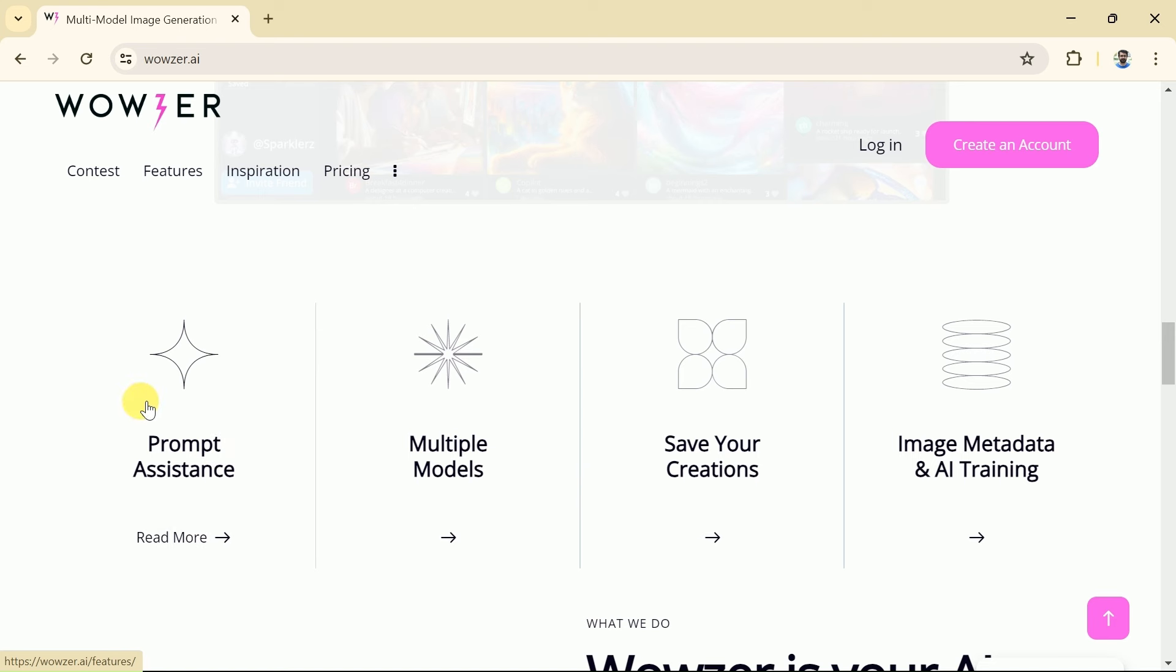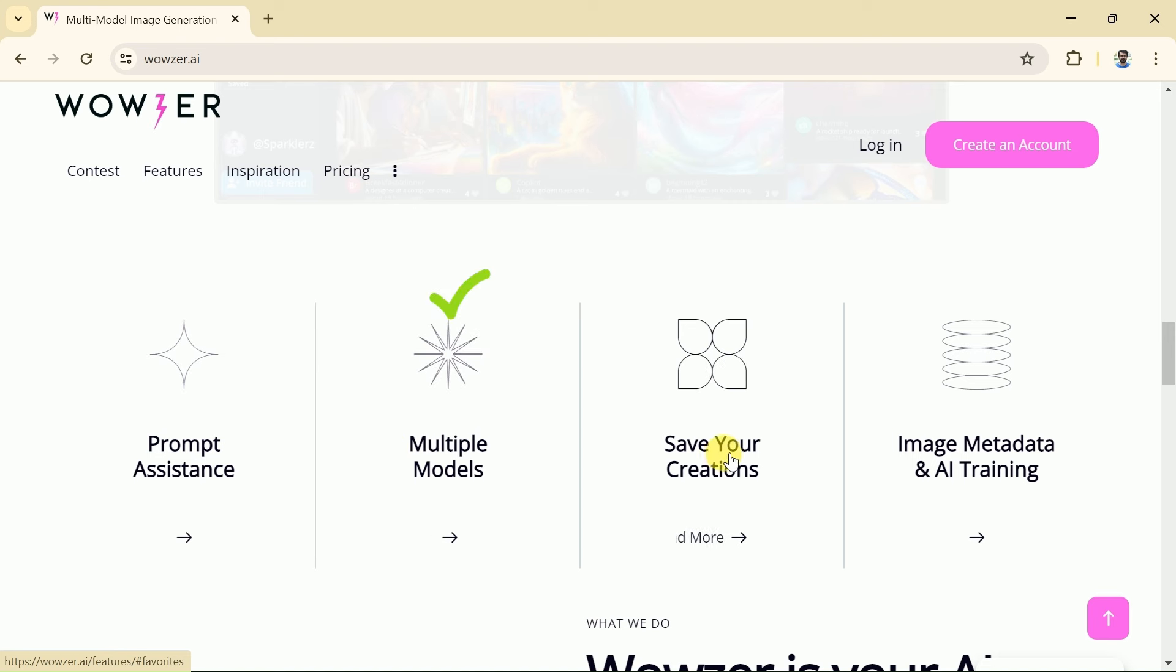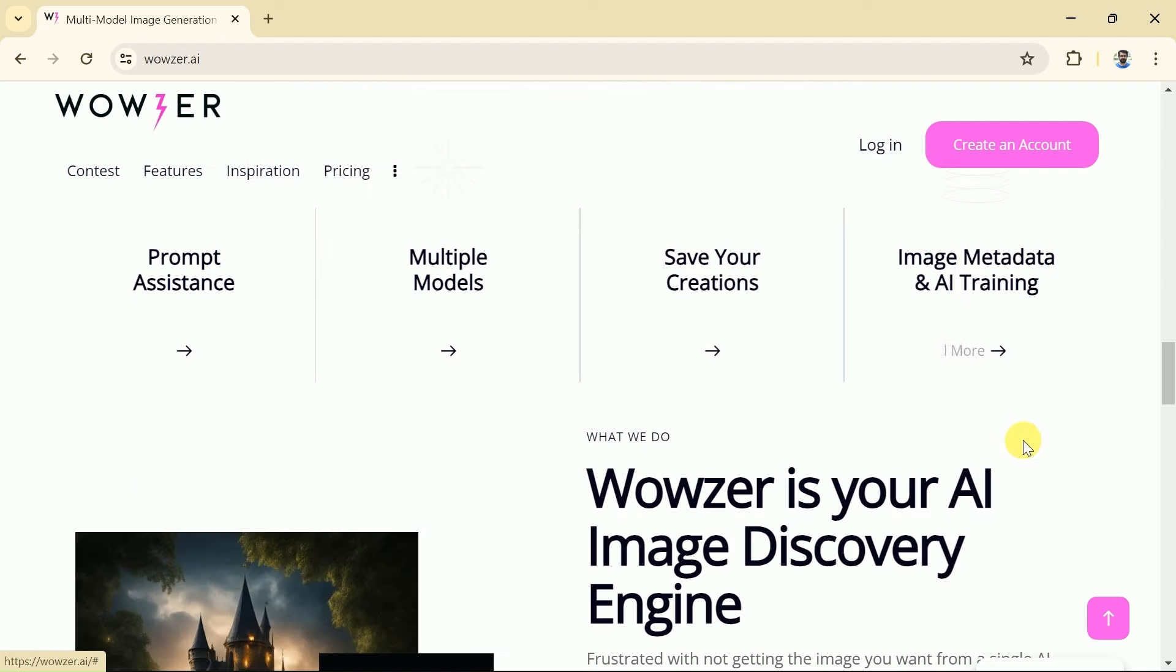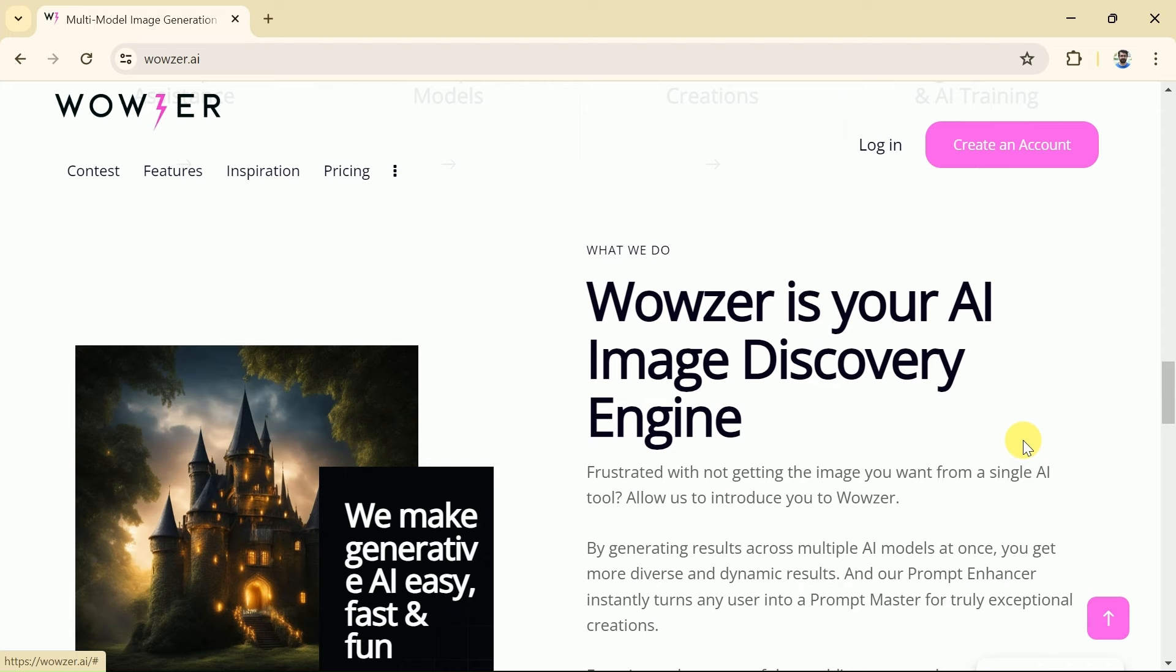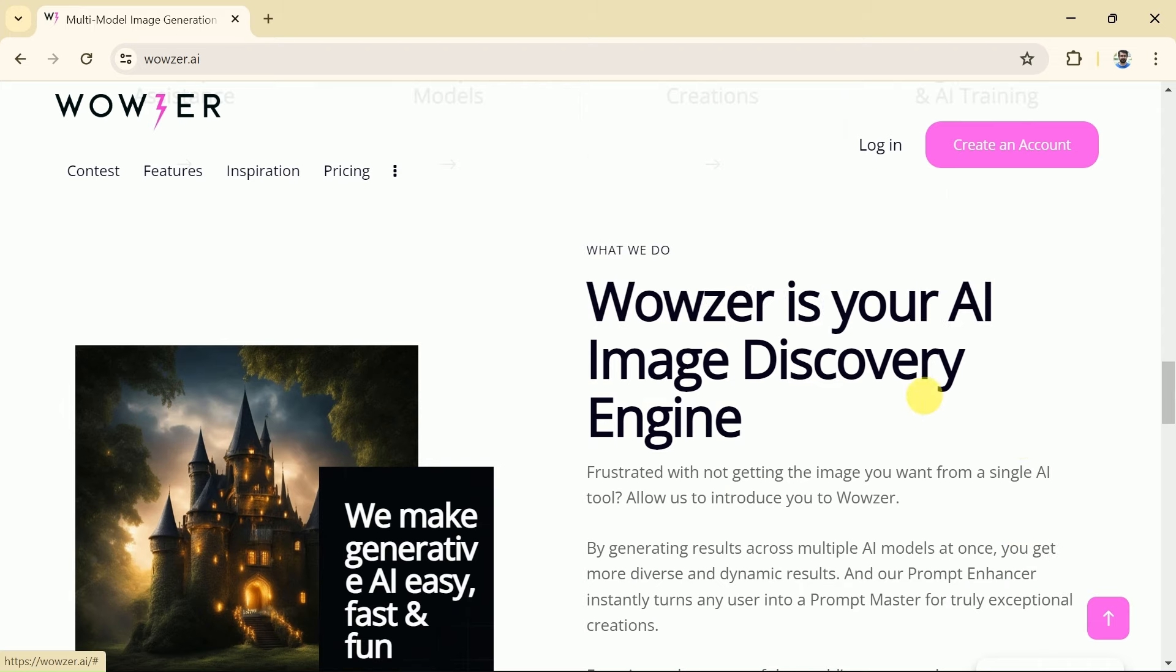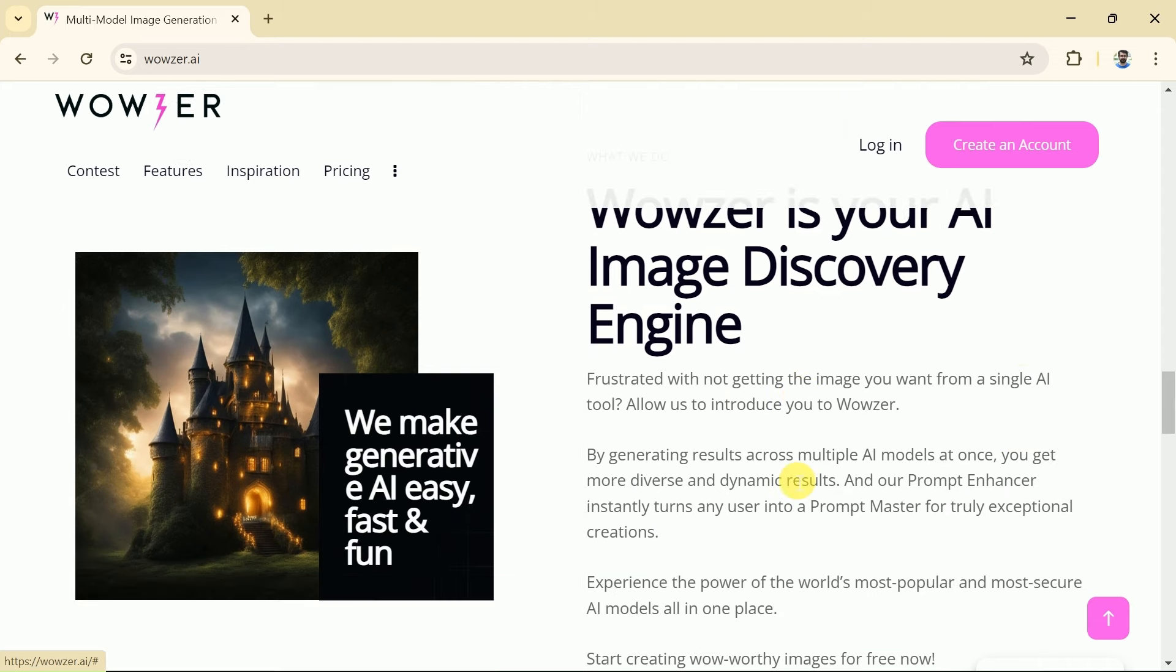Wowzer AI has some unique features as it helps to write better prompts using its prompt enhancer feature. Besides, it supports multi-models, allowing us to save our created images, and lastly, it has image metadata and AI training. Wowzer AI claims to make generative AI easy, fast, and fun. To begin let's log in first.